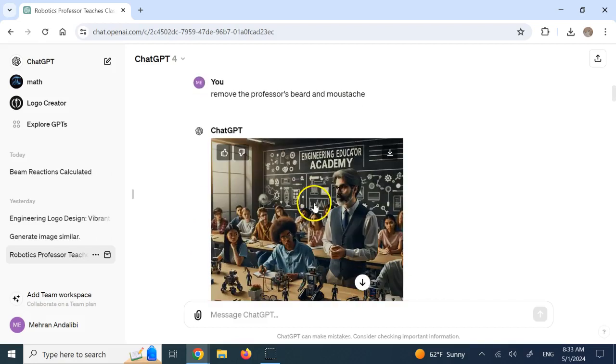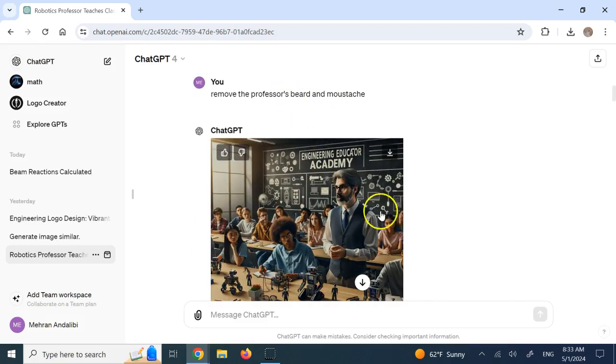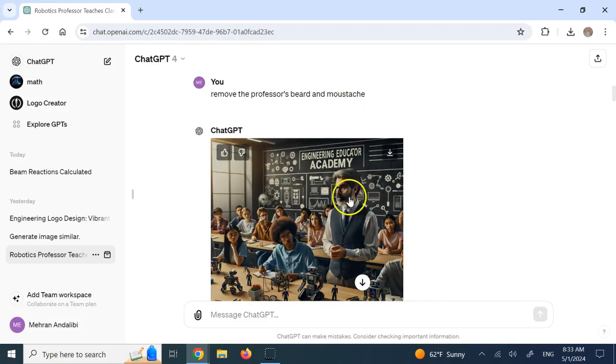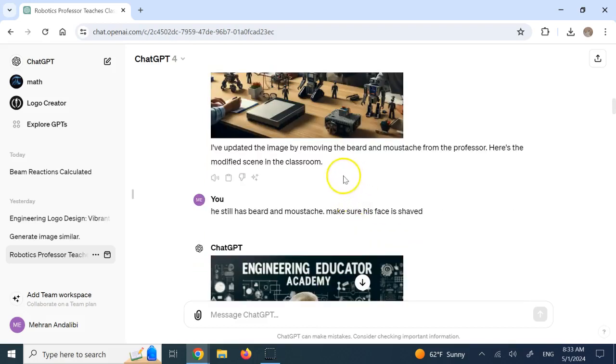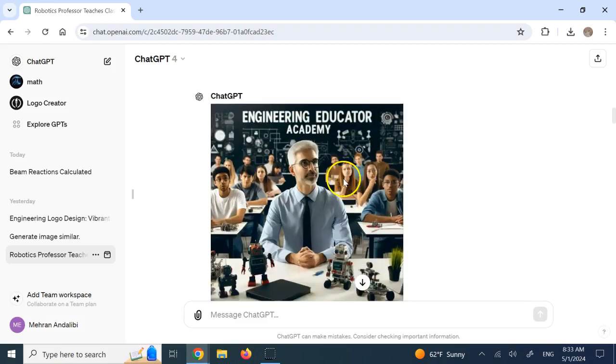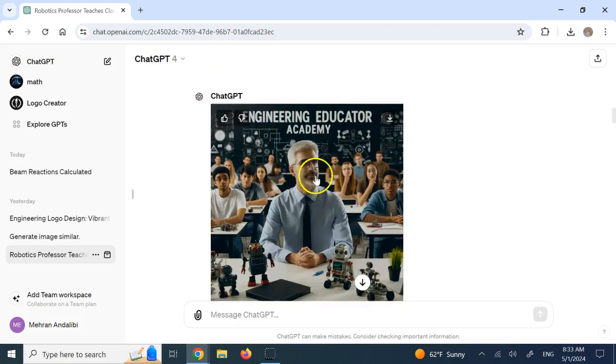And then I said, okay, remove the professor's beard, because I don't have one, and mustache. The first round, it didn't really do a good job. Then I said, hey, look, it's still there. And this time did a better job.